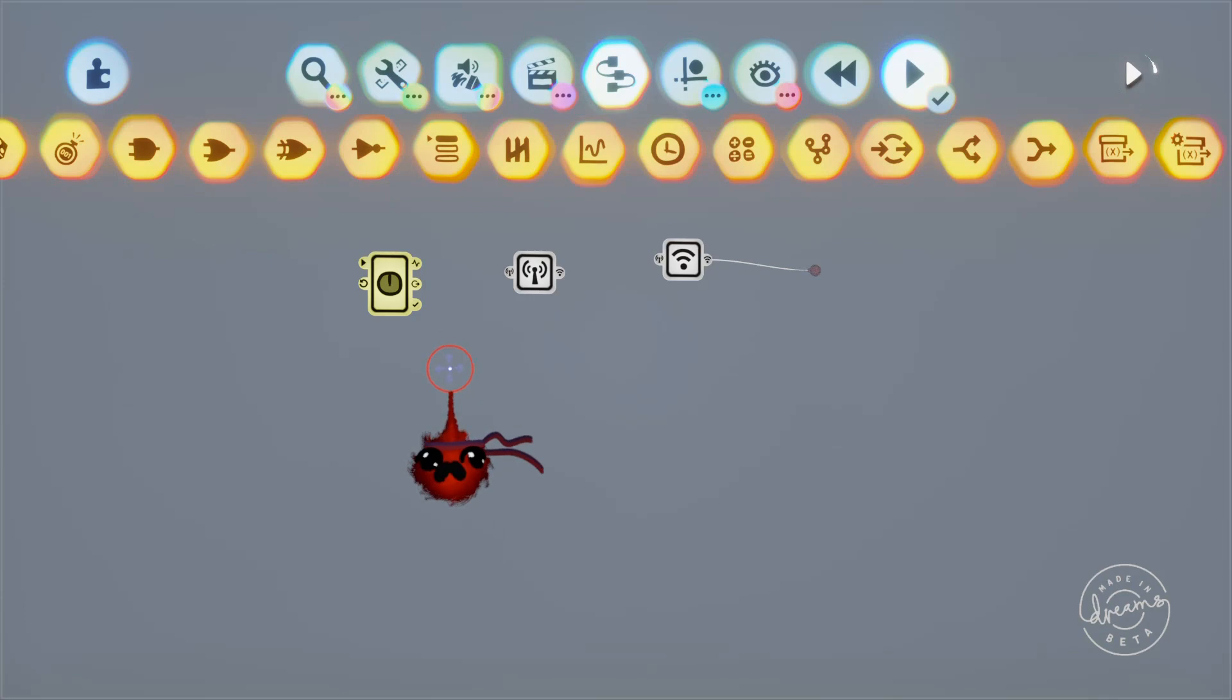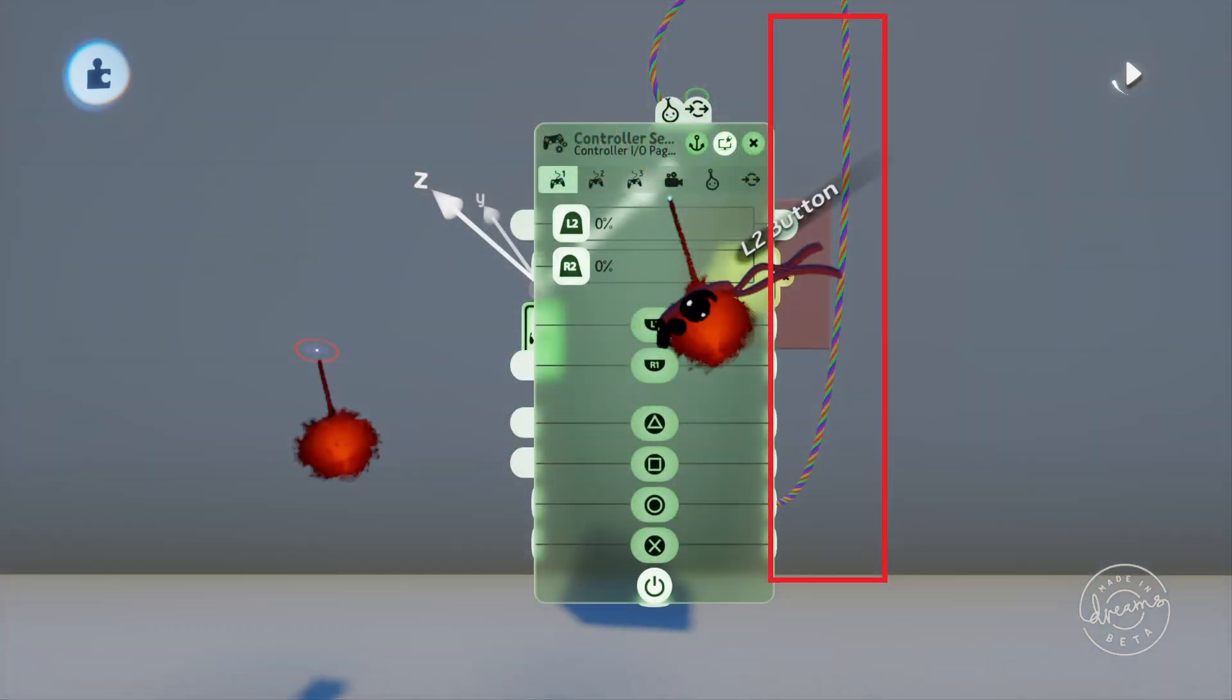Transmitters don't just transmit single signals, you can also transmit thick wires and the receiver will pick up all of that information and let you use it at the other end.